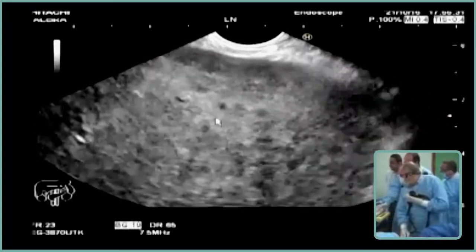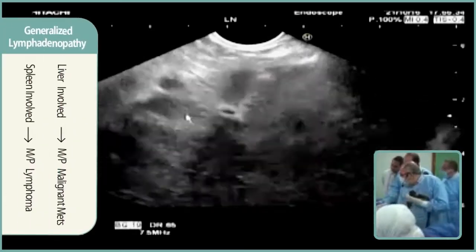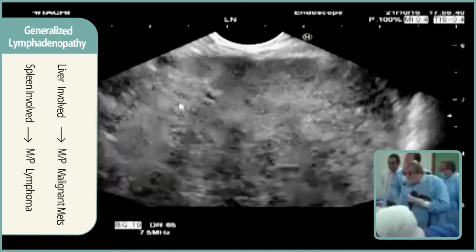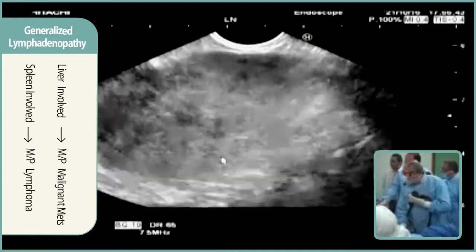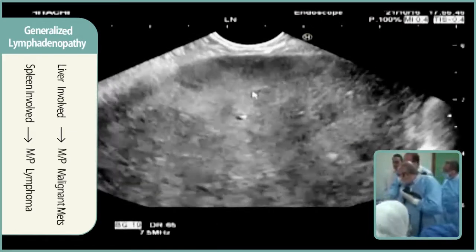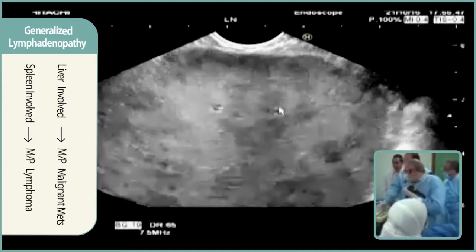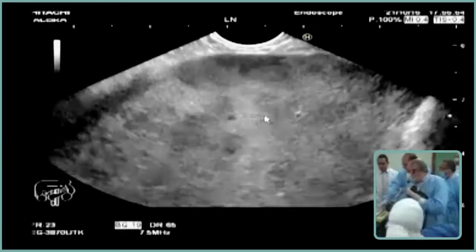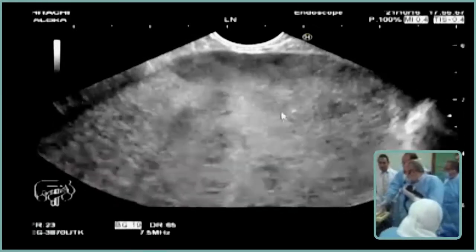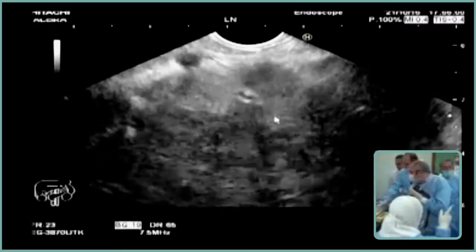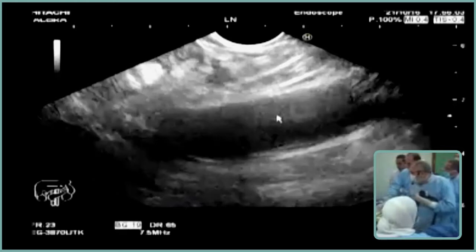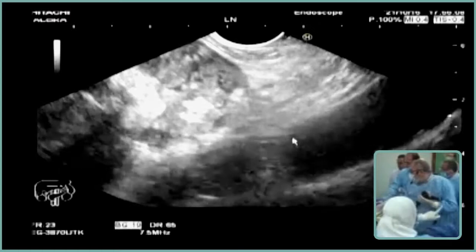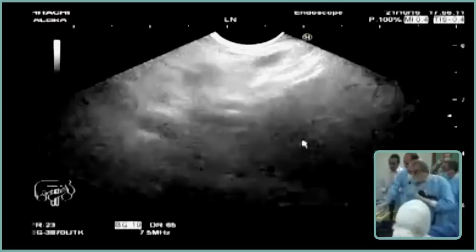This is the spleen — this is classic lymphoma. Innumerable multiple focal splenic lesions, highly impressive of lymphoma. Metastasis nearly does not produce splenic metastasis — metastasis is almost always in the liver, and it is very rare to have splenic metastasis. If there are splenic focal lesions, then it is mostly lymphoma and not metastasis. So my first possibility is abdominal lymphoma.